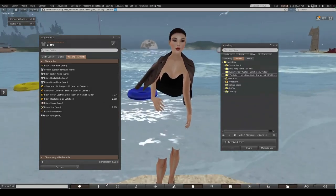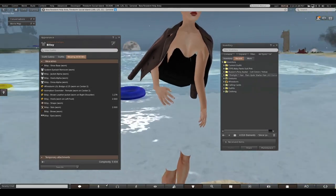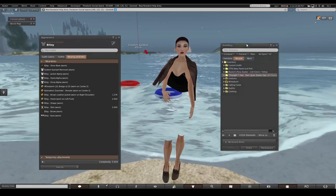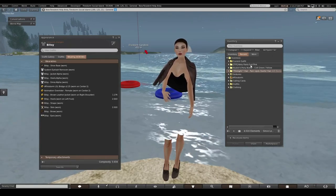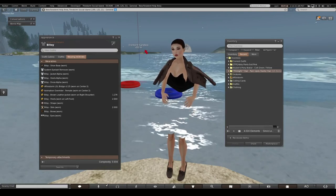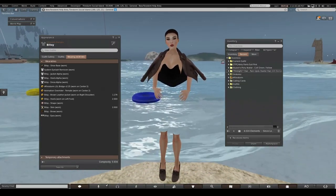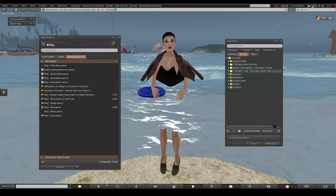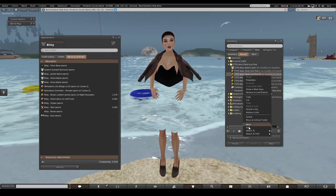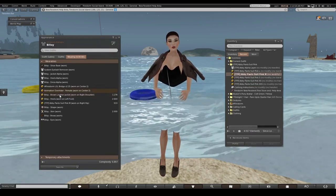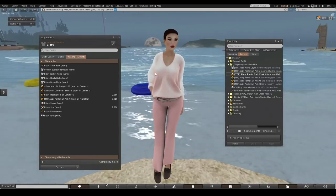Alphas are the items that hide your system body. Your system body is the base avatar - you can see the system fingers are stiff and not moving. When you go into mesh, you put a mesh body and mesh head over the system body. Mesh is user-created bodies and heads. You cover the system body with an alpha, then put mesh on top.